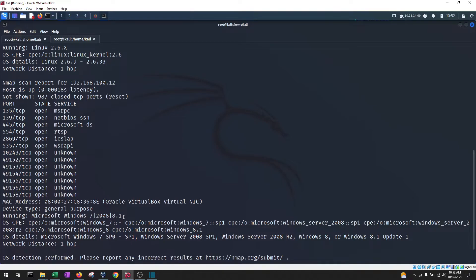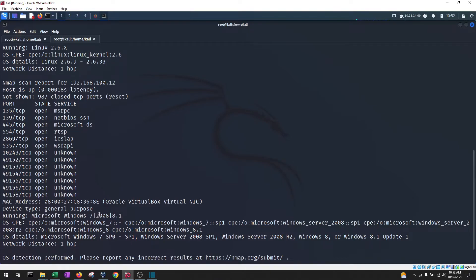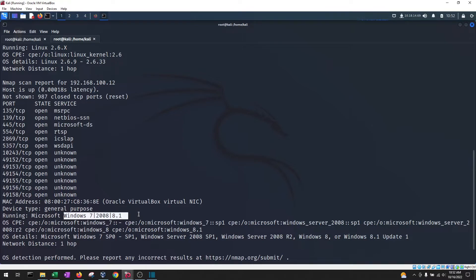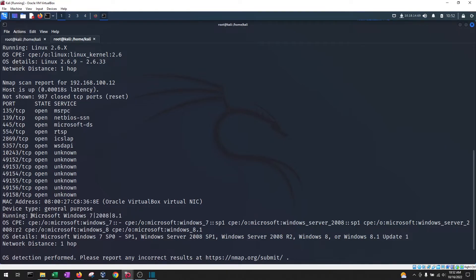In the next machine it says that it is running a Microsoft Windows 7 or 2008 or an 8.1. So here you see a little bit more of a range and nmap is not able to predict with narrow certainty which one of these is running.